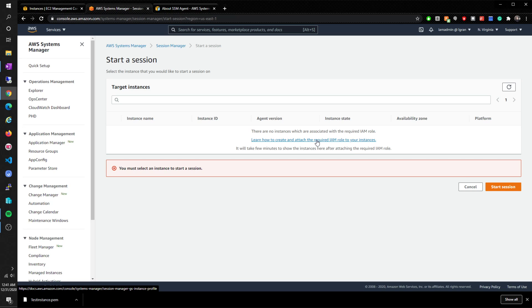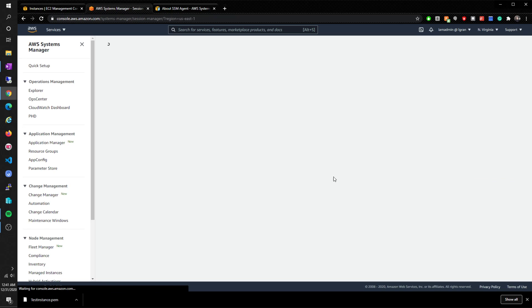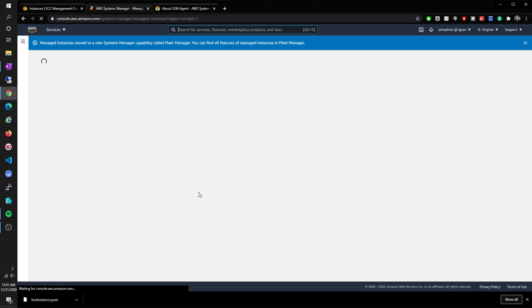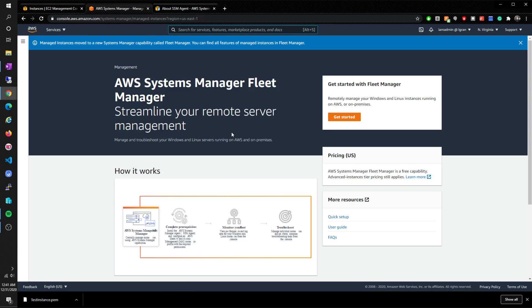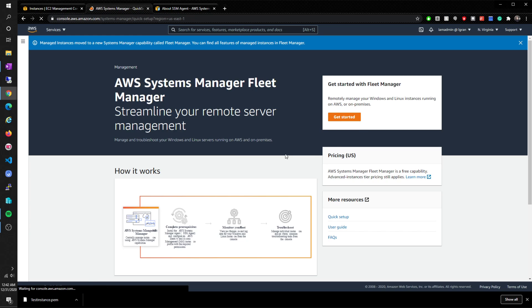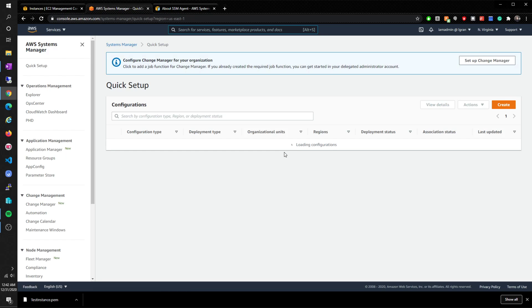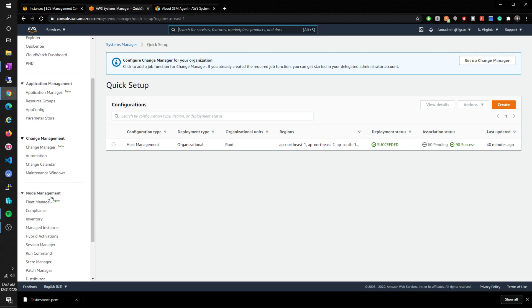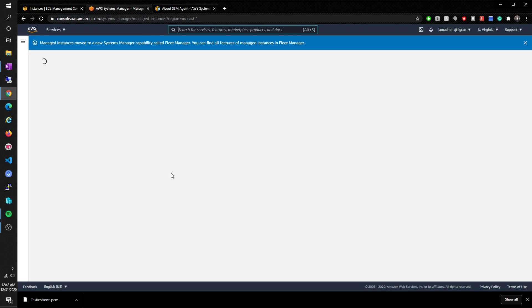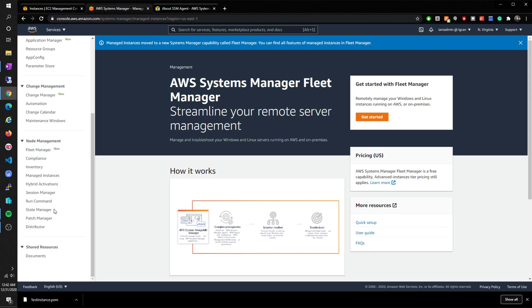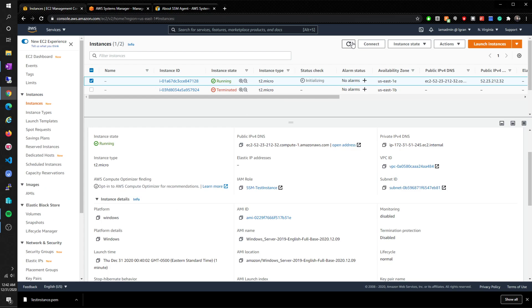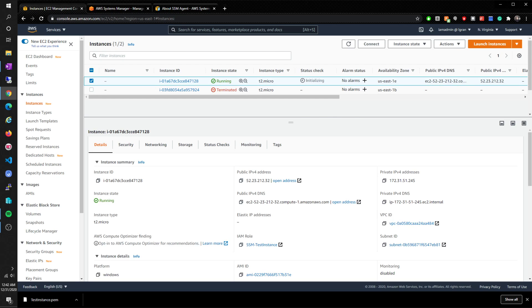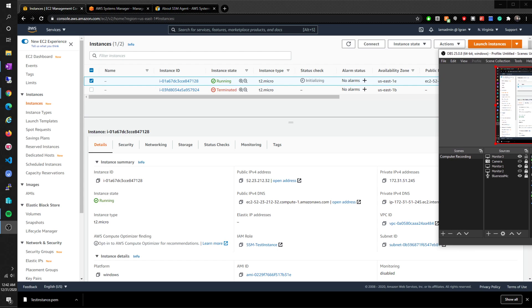Let's go to managed instances. So this is where that should show up. Let's get started here. Let's go back to the instance just to make sure that it's fully up now. Status checks - we have to wait for the status check, so I'm just going to pause the video until I come back and that finishes.